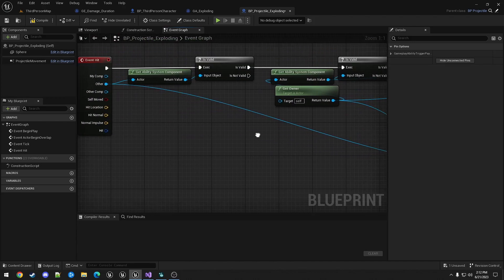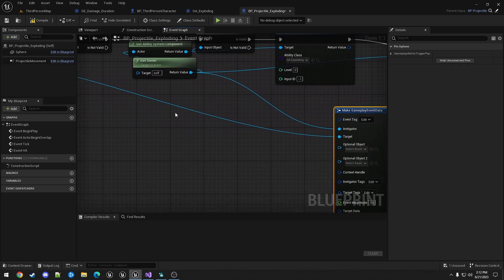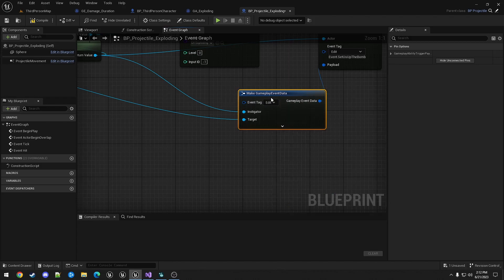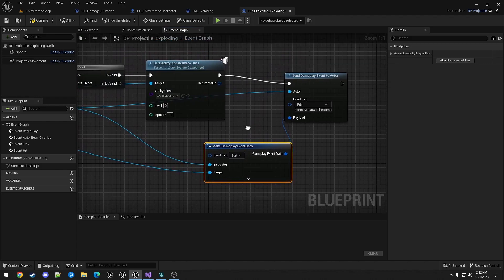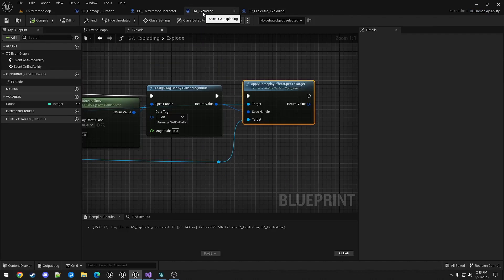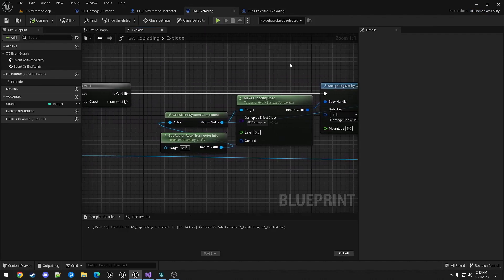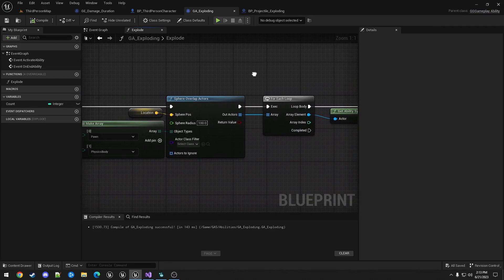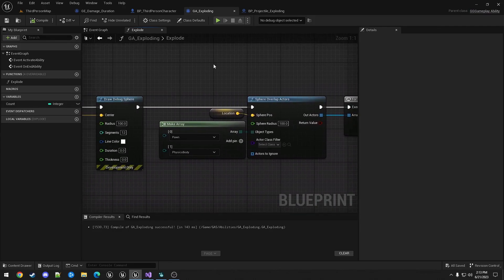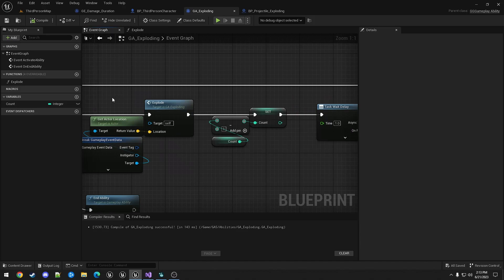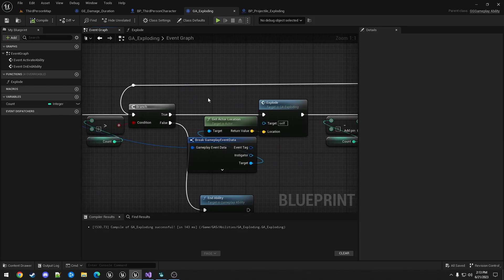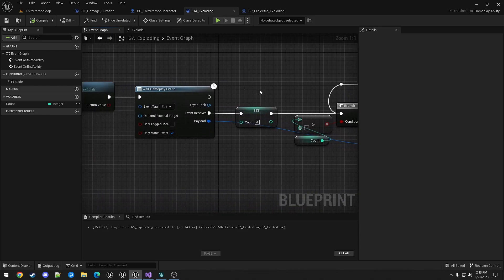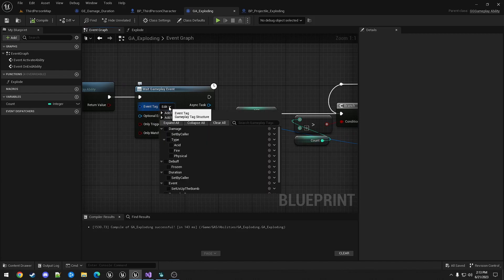Now the ability system. And with that done, we can go back into GA exploding and set that same tag, same event tag here.